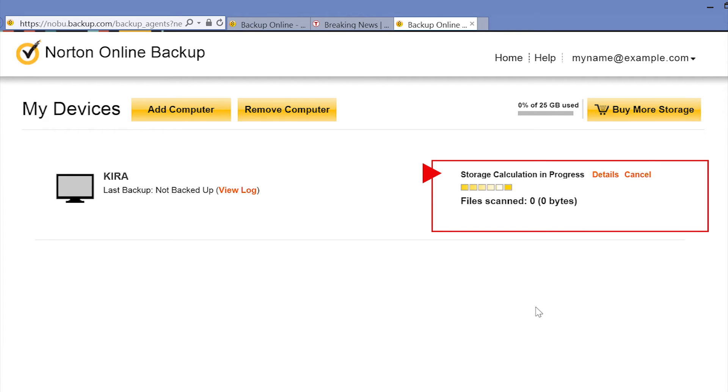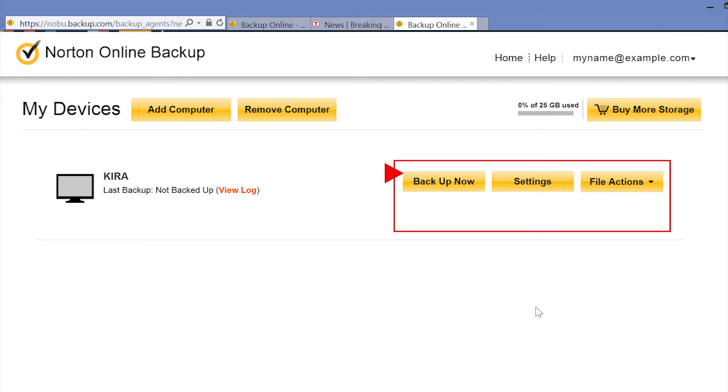When the progress bar is replaced by the Backup Now, Settings, and File Actions buttons, you are ready to change settings or backup your data.